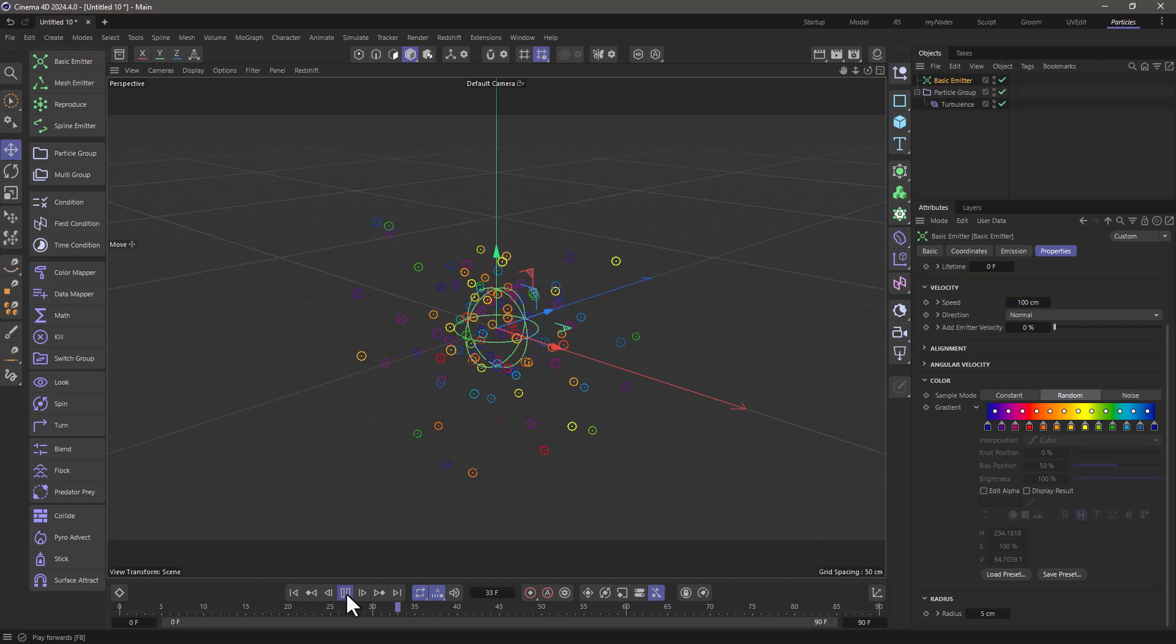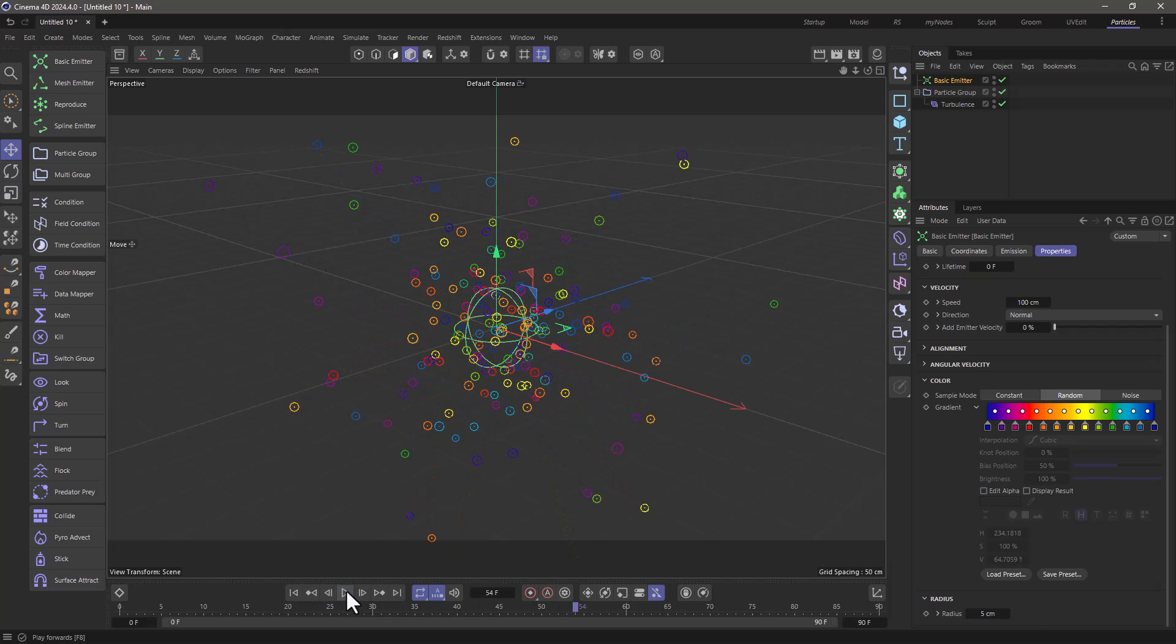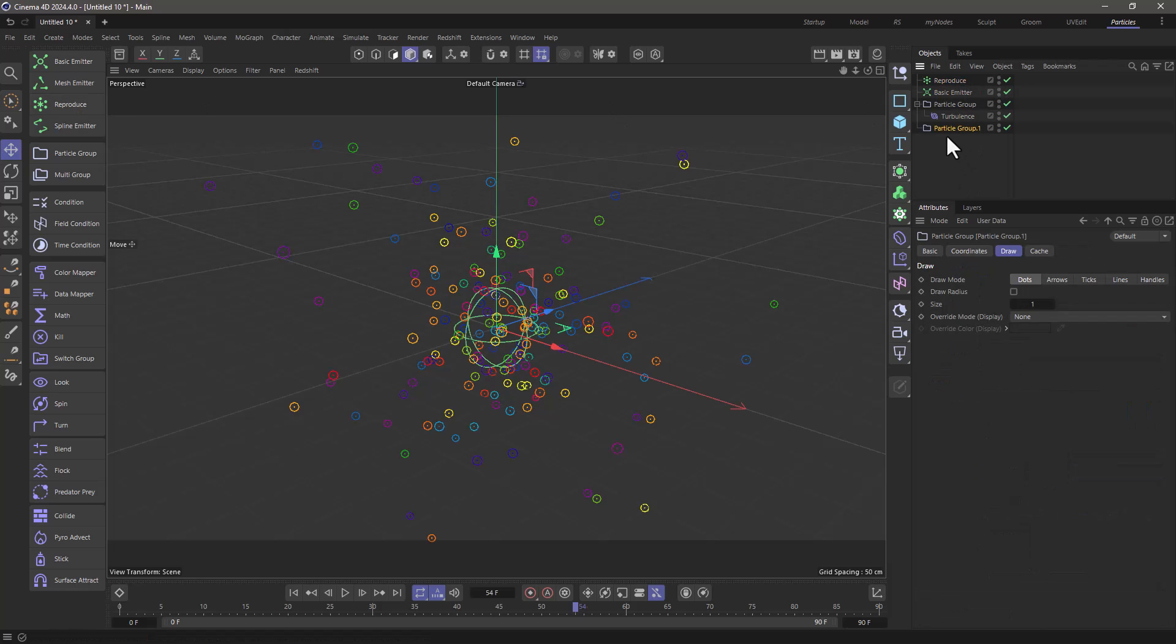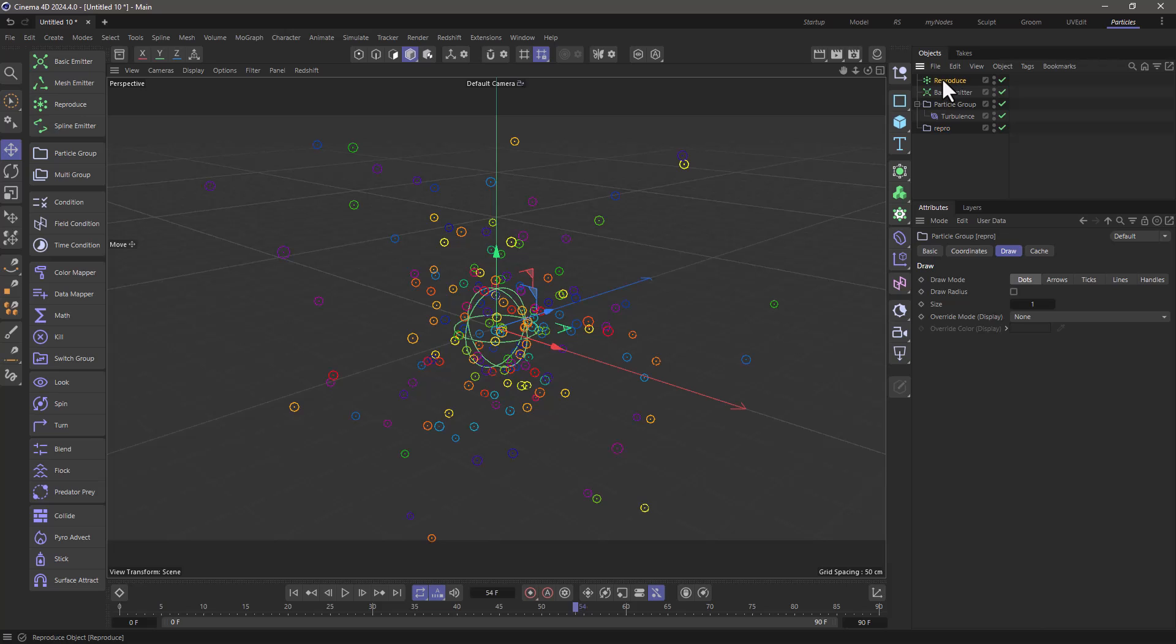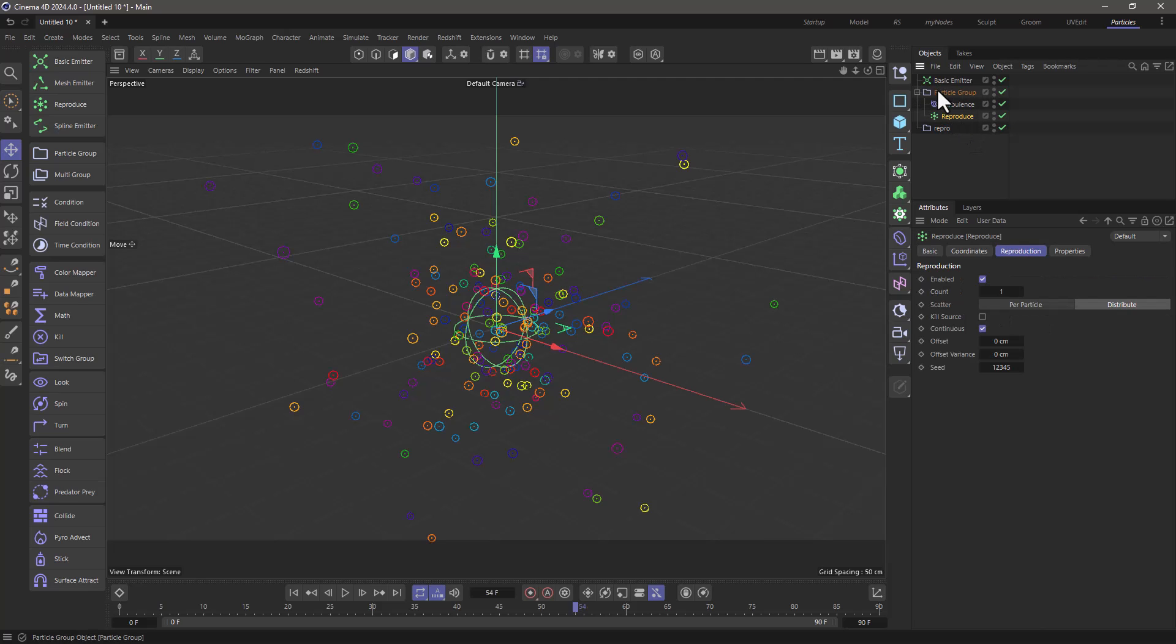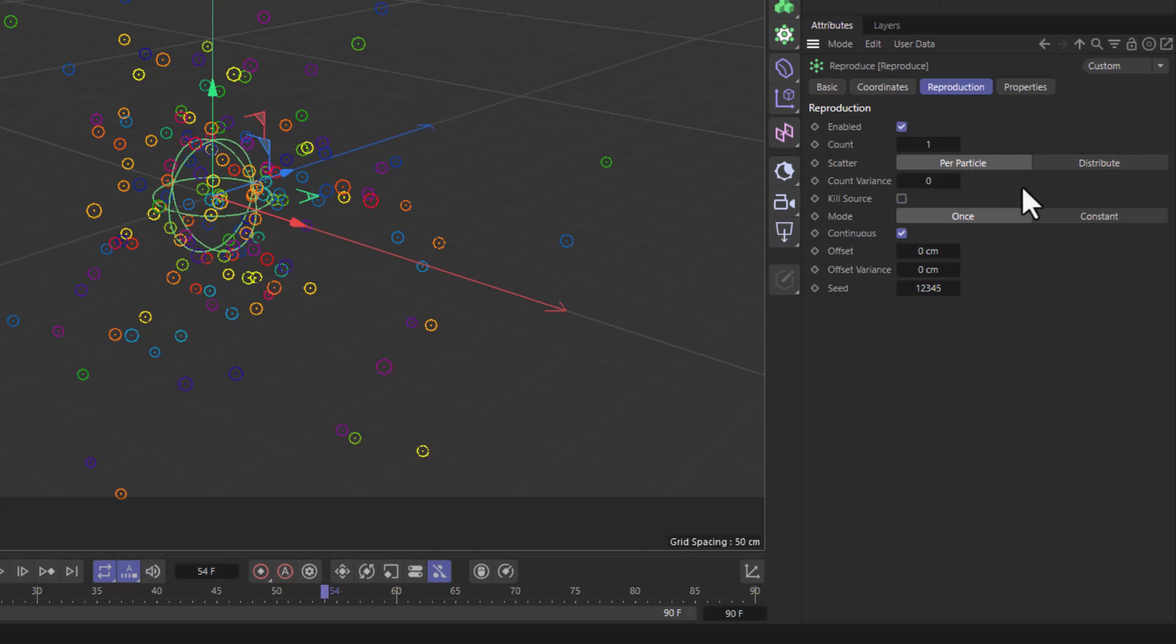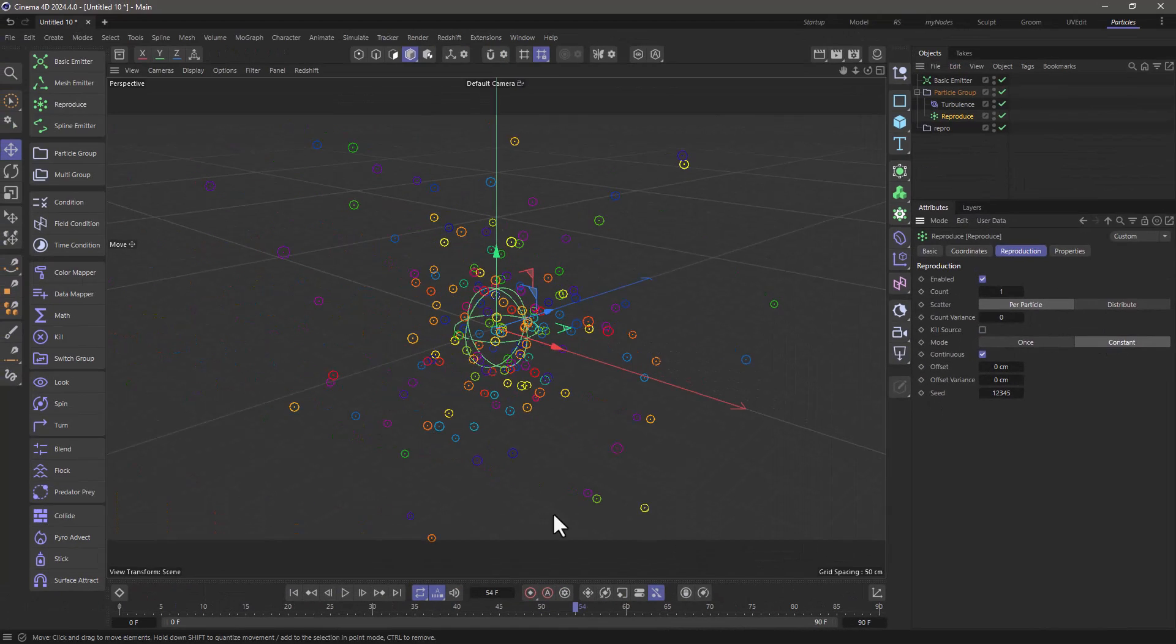You will see that now colorful particles are just moving around. So my trails are going to be constructed by creating particles in each position of the particle. So I'm going to use the reproduce, and I'm going to just name this repro, and make sure the reproduce is under this particle group here, a child of the particle group. Now let's go and change a few settings. I want to create one particle per particle per frame constantly.